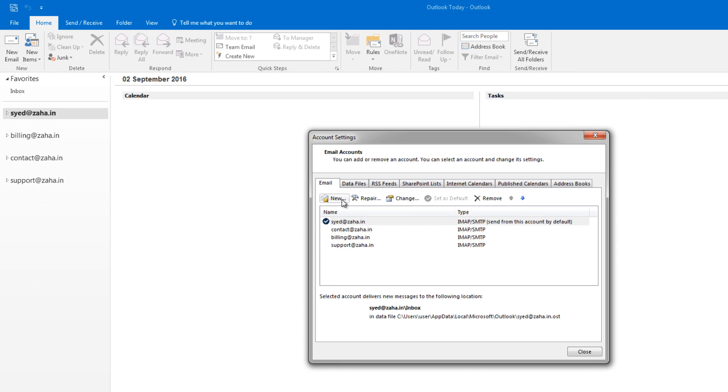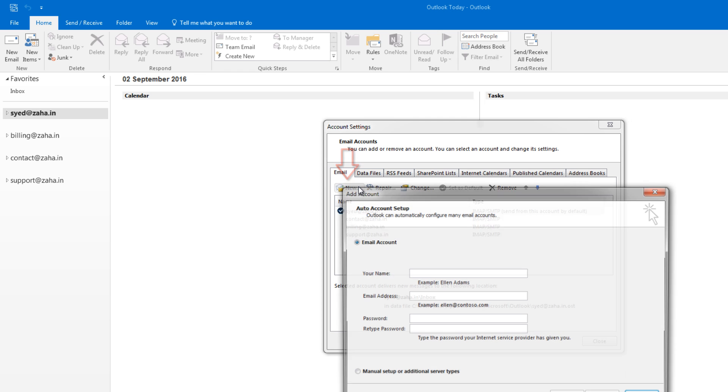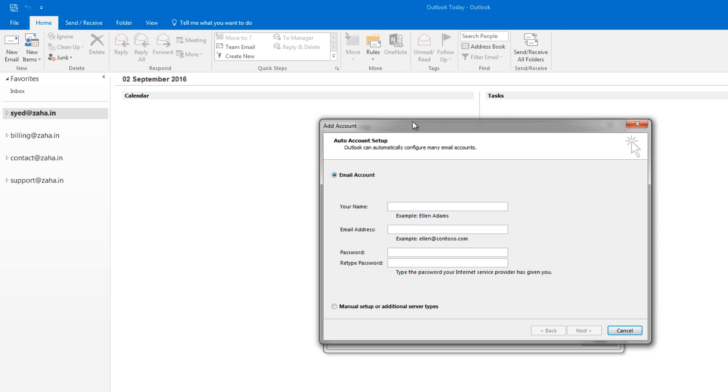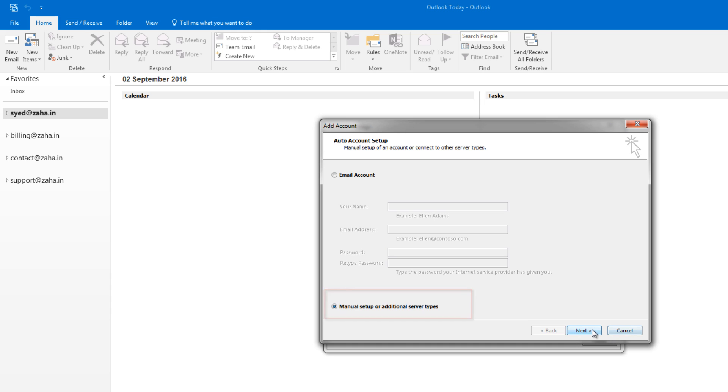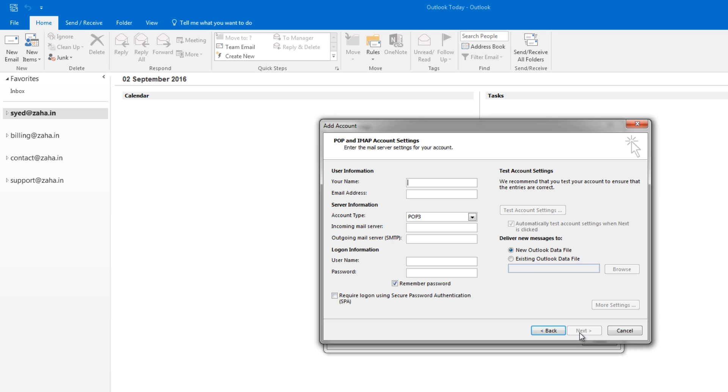Now it will give you Add Account window. There, select Manual Setup or Additional Server Types and click Next. Here on this window, select POP or IMAP and select Next. Enter your name here - this will appear on your emails.